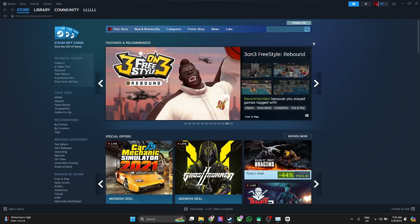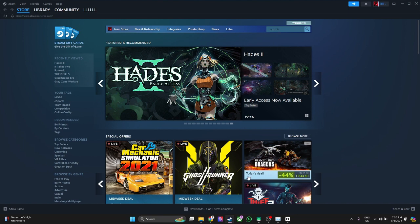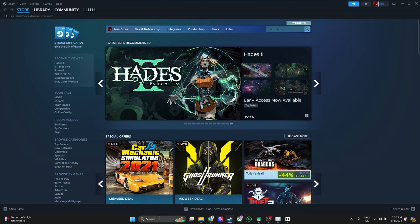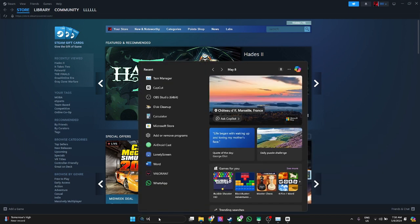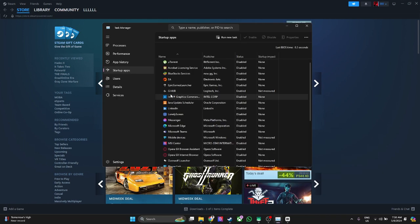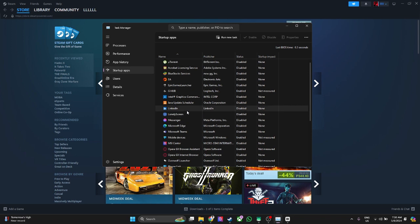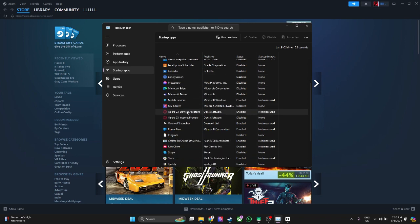Now what you want to do is open your Task Manager. Go to the search bar and search for Task Manager. Now from here, go to Startup Apps and look for Steam.